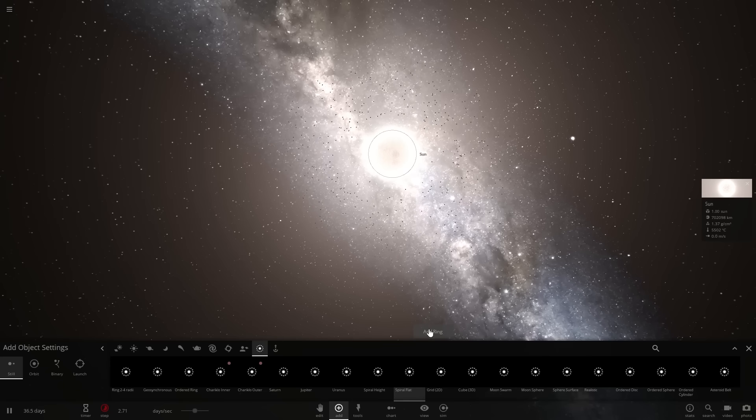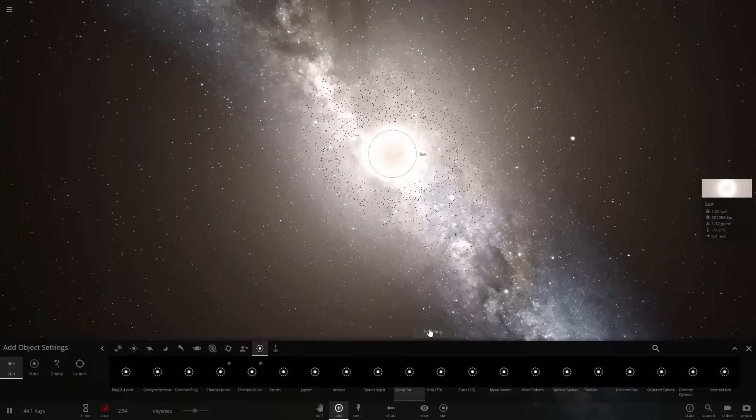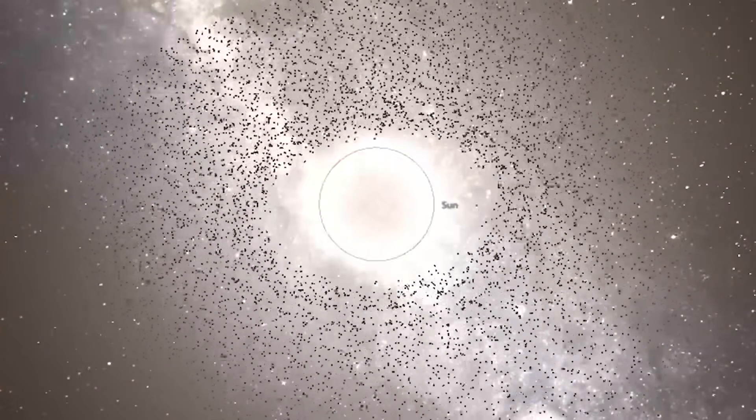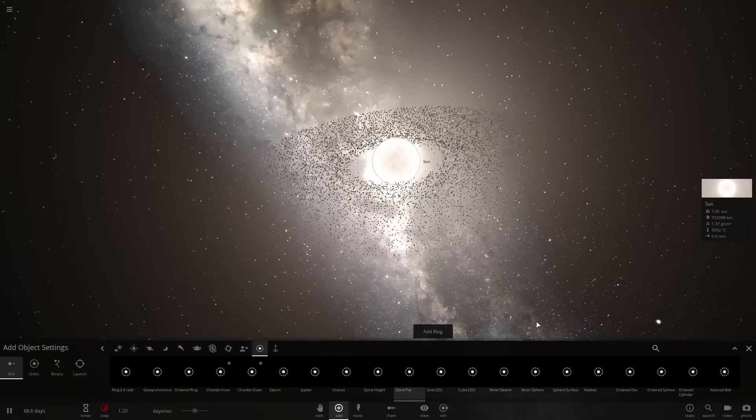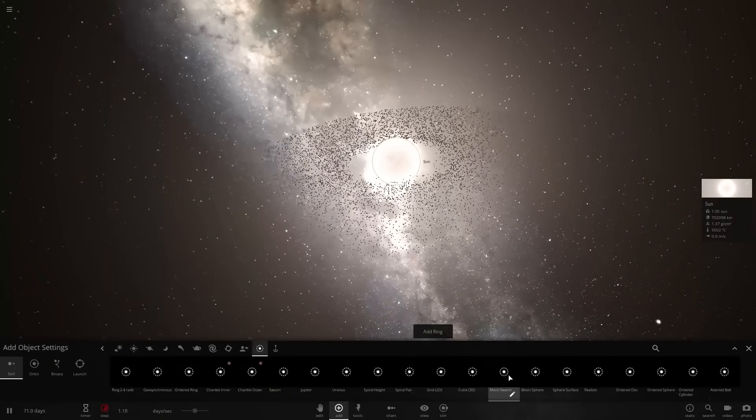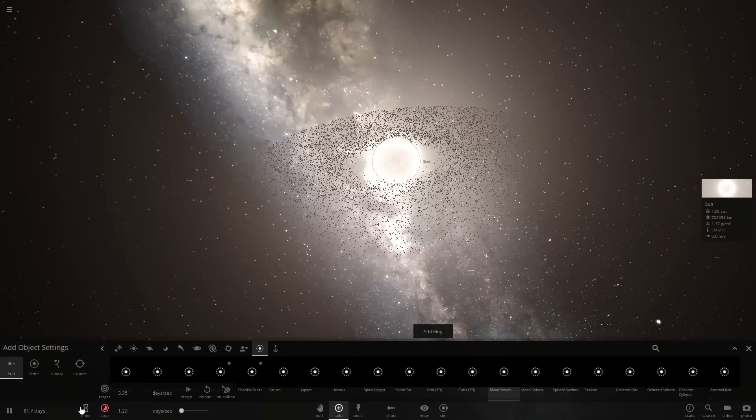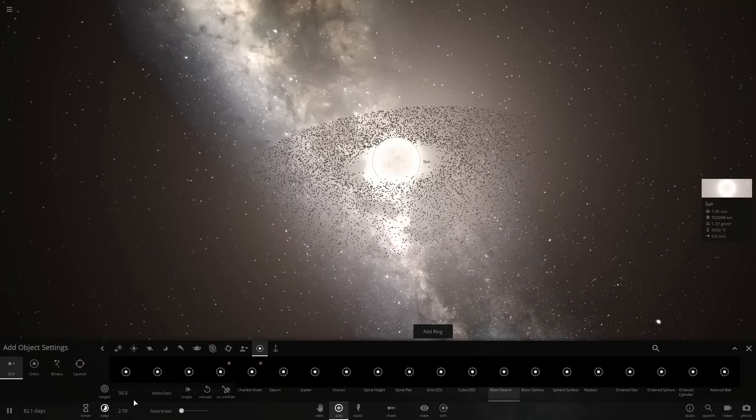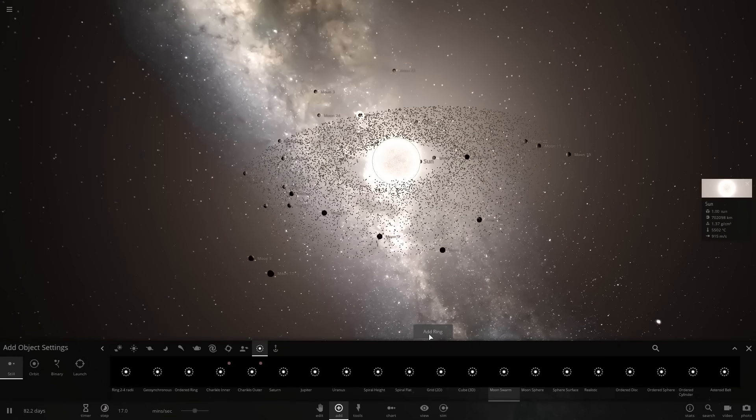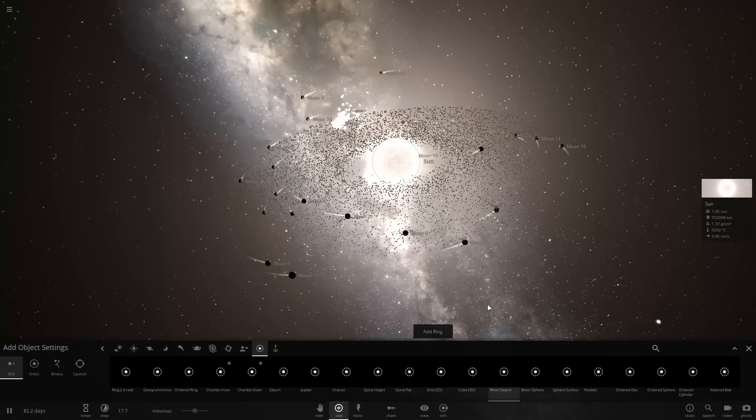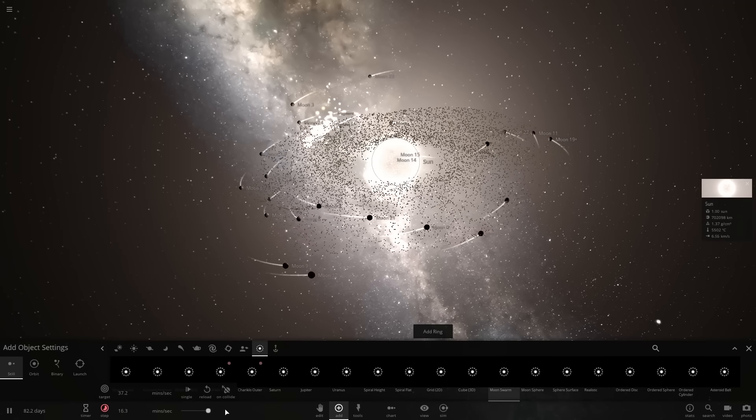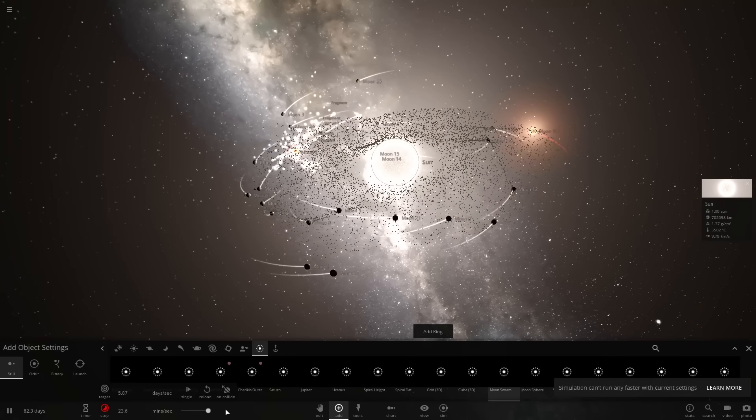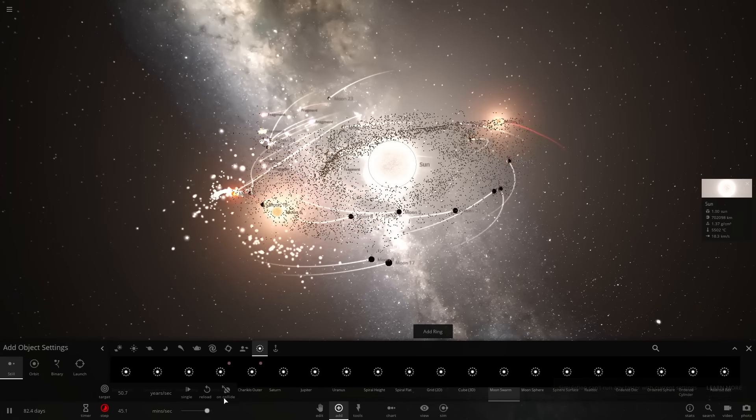What if you add more and more and more and a lot more? I gave the sun rings. Well, that's pretty cool. This would probably be a really bad time to do a moon swarm, but we're going to do it. Alright, so there's the sun with its kick-ass rings. Boom. Moon swarm.